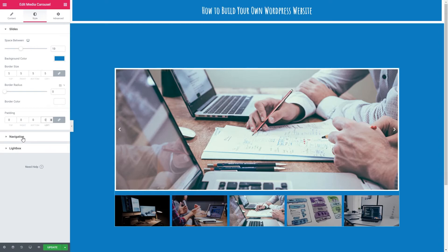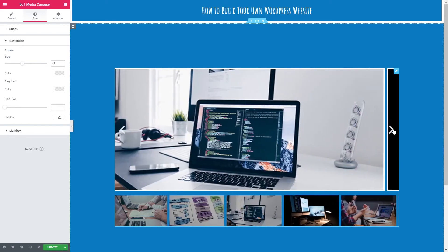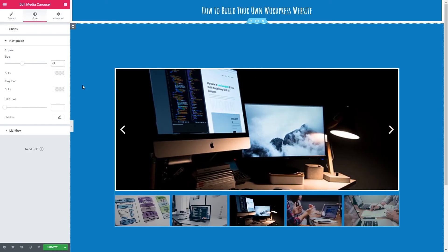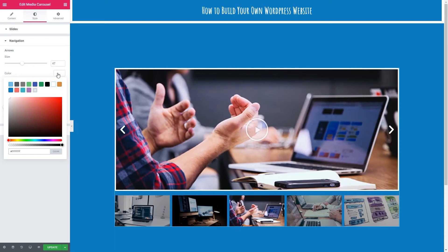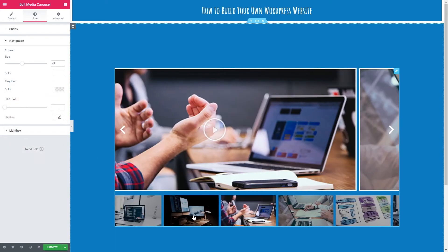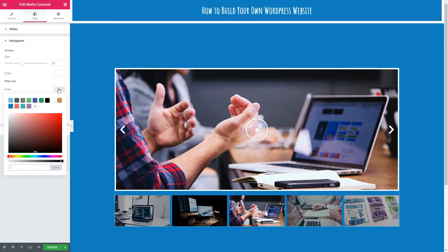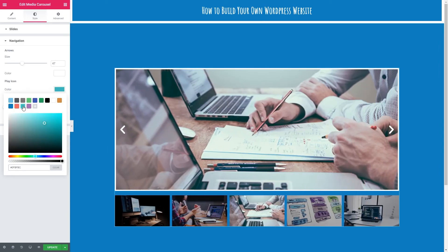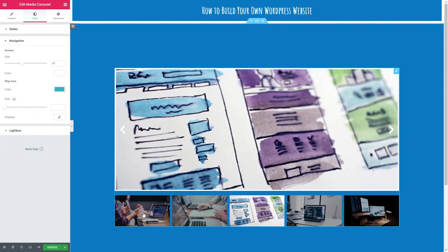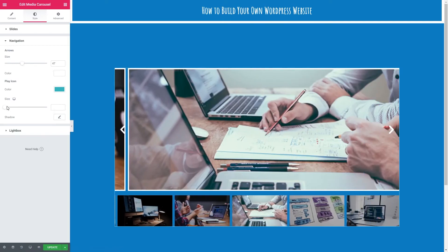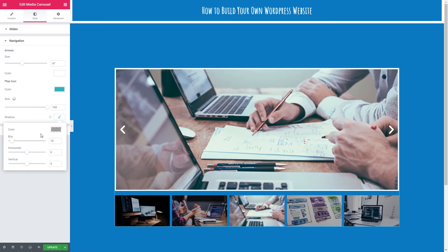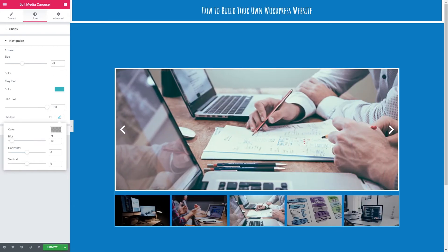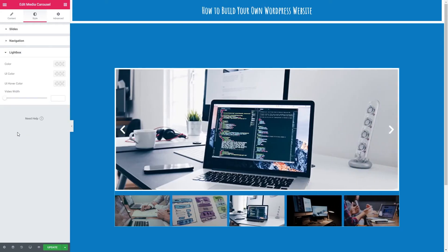Next in style we've got the navigation. We've got the size of the arrows. I'm going to put them fairly large because I want people to know that they can flick through here. Nice white color. We've also got the play icon, which is important for this slide. I'm going to change the color to our green. Let's go back to that slide quickly. There we go. And change the size. I'm going to leave it quite large there. And we can put a shadow on that as well. There are color options and blur options for this, but we won't go into that.